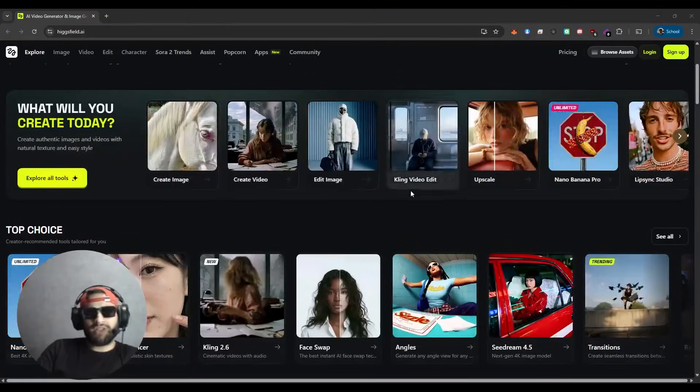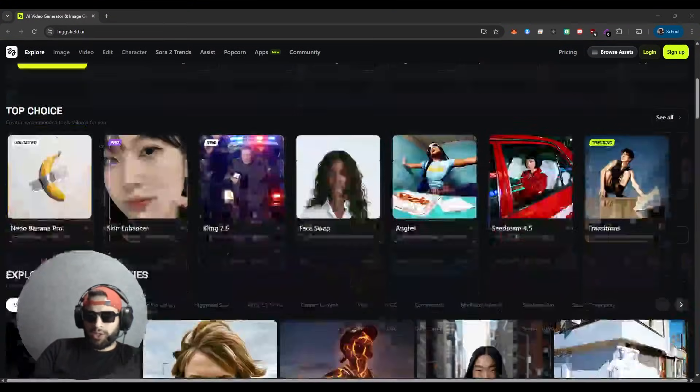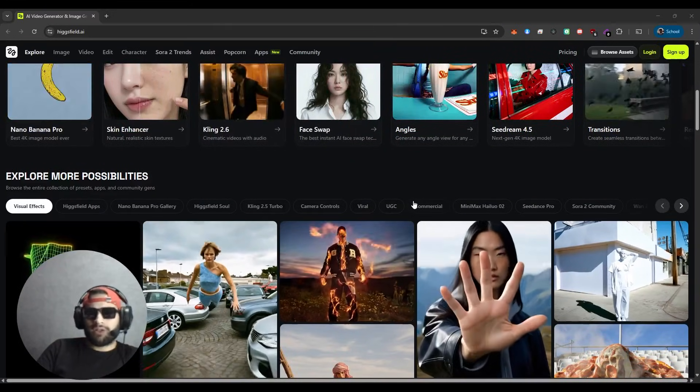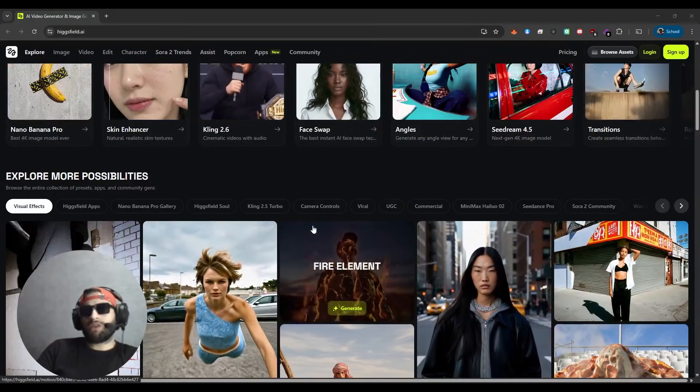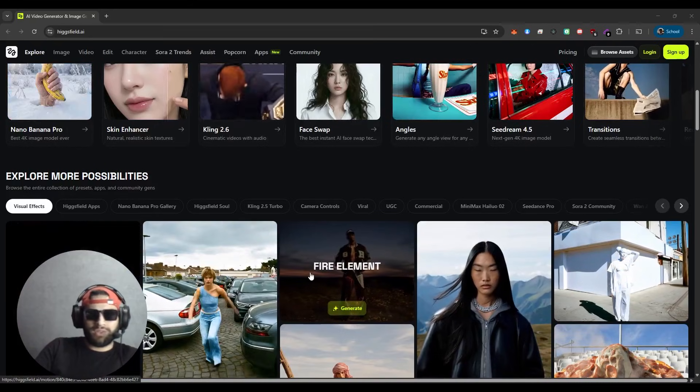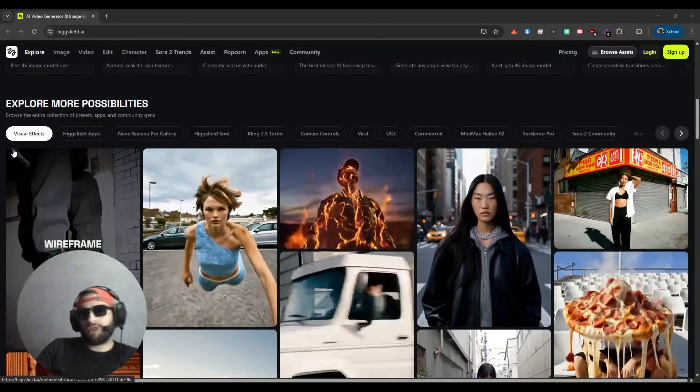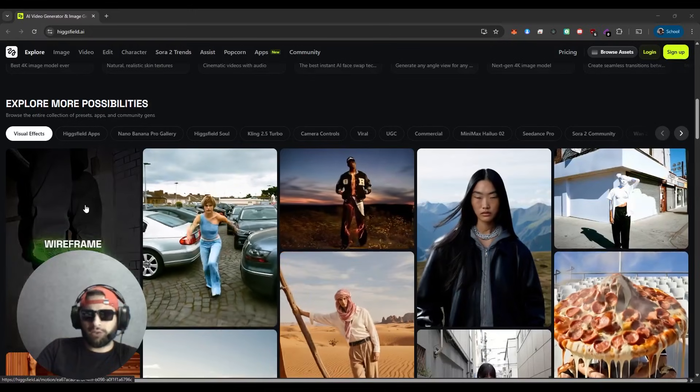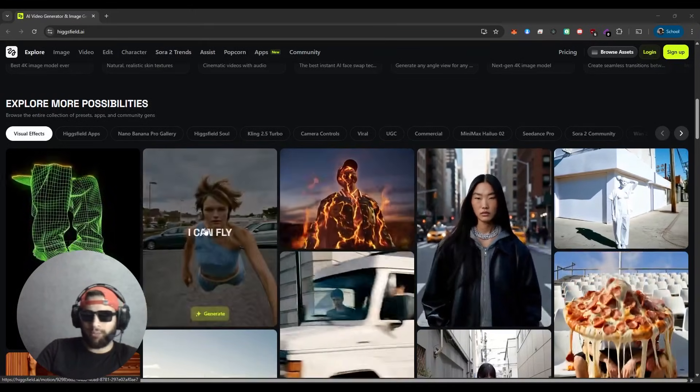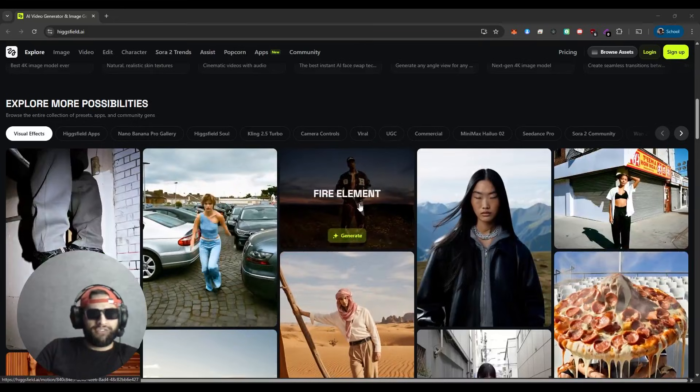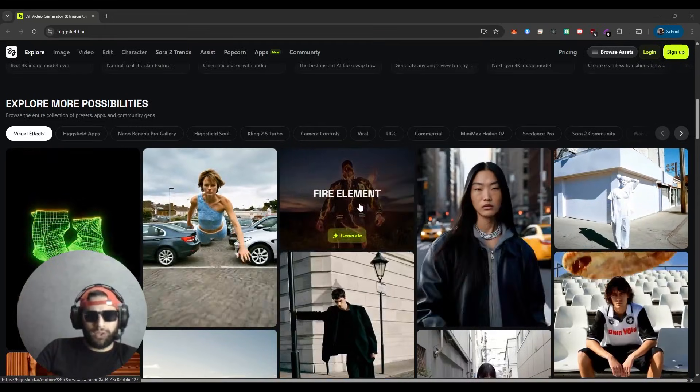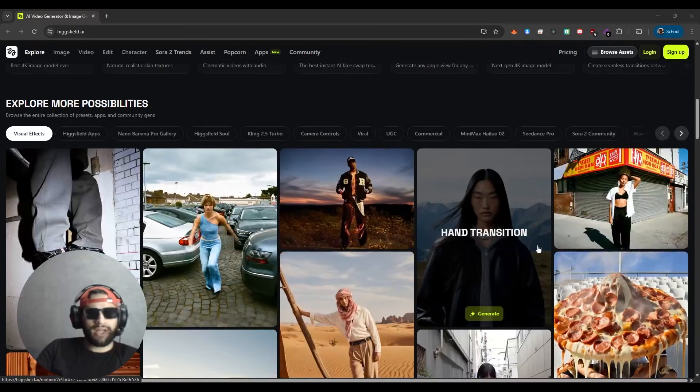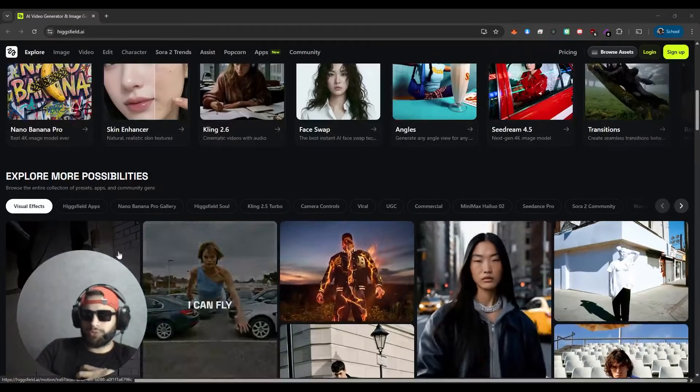Let's jump straight into the key features. When you open up HiggsField AI, you land on the Explore page, which is where all the creative tools are organized. First up, we have visual effects. This includes pre-built effects like wireframe, the icon fly effect, fire element, hand transition, and more that you can instantly apply to your project.